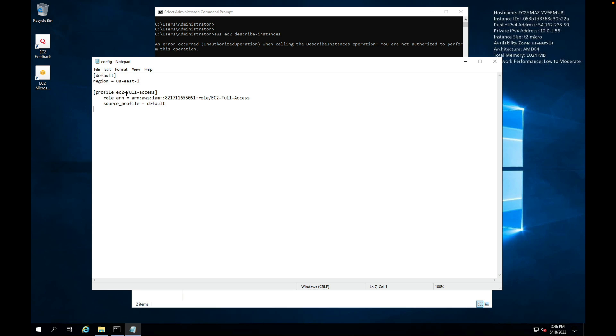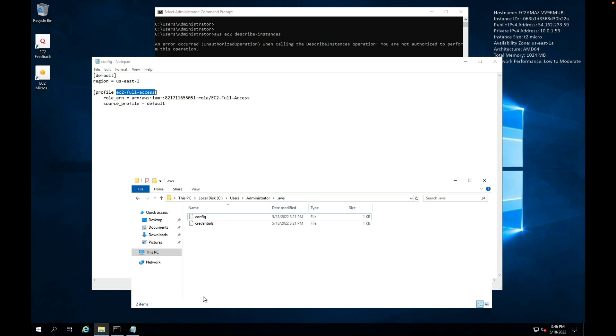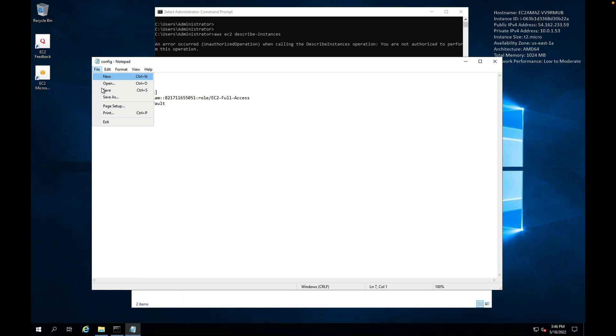In this case it then uses the credentials that are in the credentials file. But what we're doing now is we're specifying another profile, which is EC2-full-access. When this profile is used, and it's something that we specify on the command line, it's going to assume the role that has this role ARN. It's not using the credentials in the credentials file. So that's all I need to do there. I can click on save.